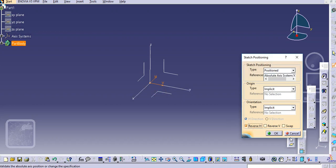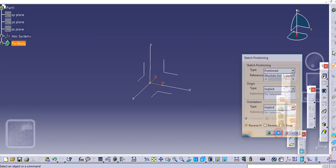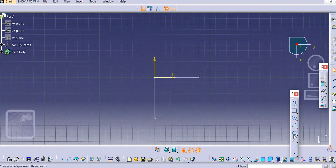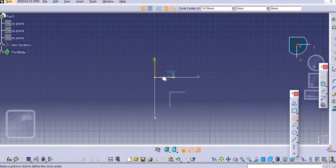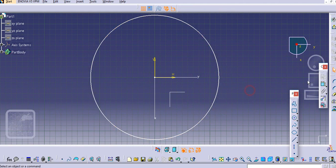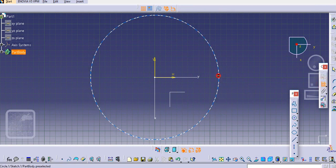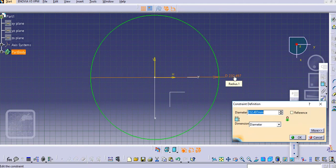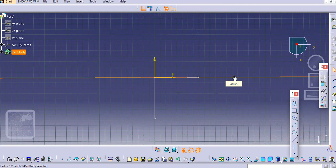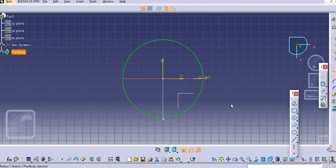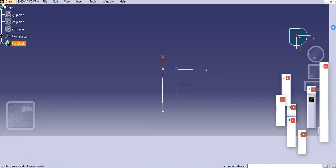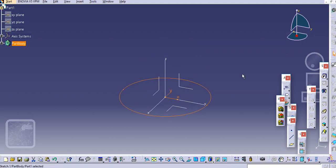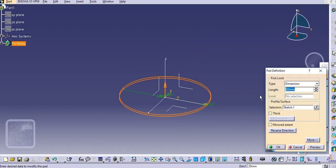We will select a circle and take some approximate dimensions. Let's say diameter is around 1000 mm. Exit the workbench and extrude this.